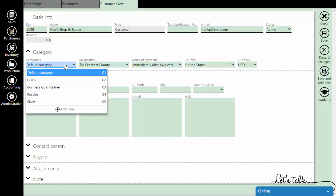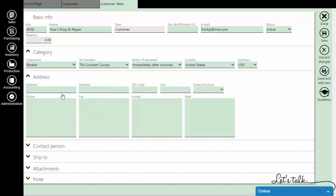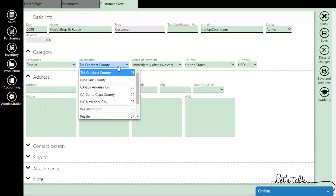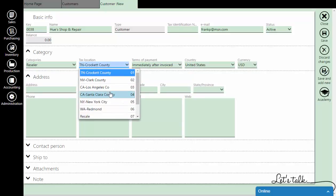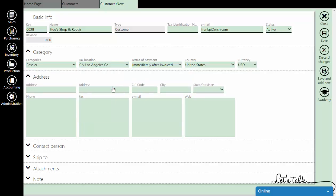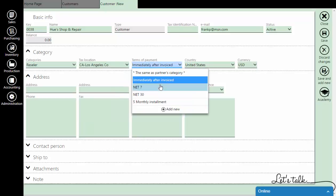Assign a category if needed, select the tax location, and set the terms of payment and country.